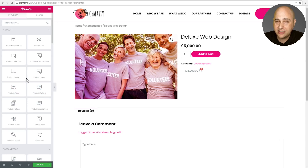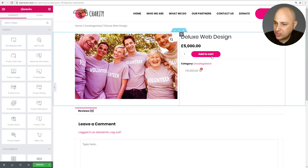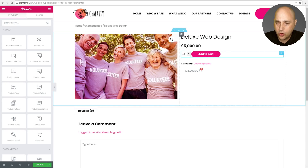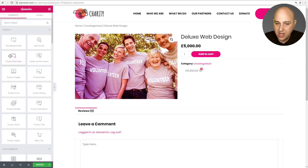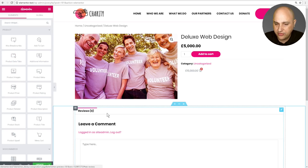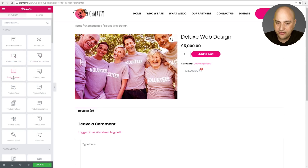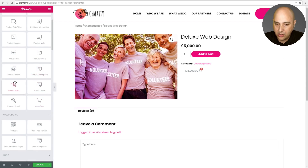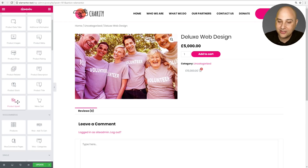There are a bunch of goodies in here. Some of these are the usual suspects: you get your WooCommerce Add to Cart — this right here is just the Add to Cart, inheriting the styles set up in my theme, though of course you can set them to what you want in Elementor. There's Product Data Tabs, which is usually reviews and other things. Additional Information, Product Images, Product Meta, Product Price, Rating, Related Products, Product Description, Product Stock, Product Title, and Product Upsell. And there's one extra Easter egg in here that people who use WooCommerce are going to love — and that's a Menu Cart.